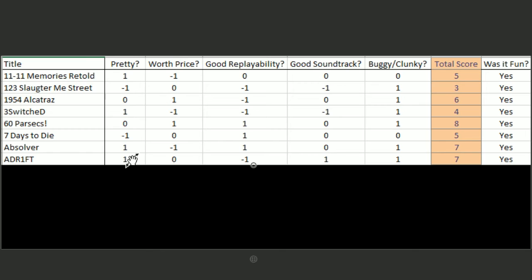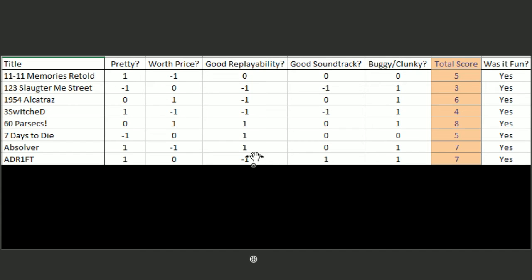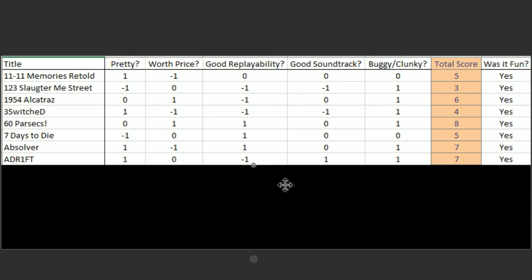Adrift was the space-y story game. It was very pretty. I'd say the price was reasonable. It does not have good replayability because it's a linear story game. It has great soundtrack because it uses classical music. And it ran very smoothly, so seven.